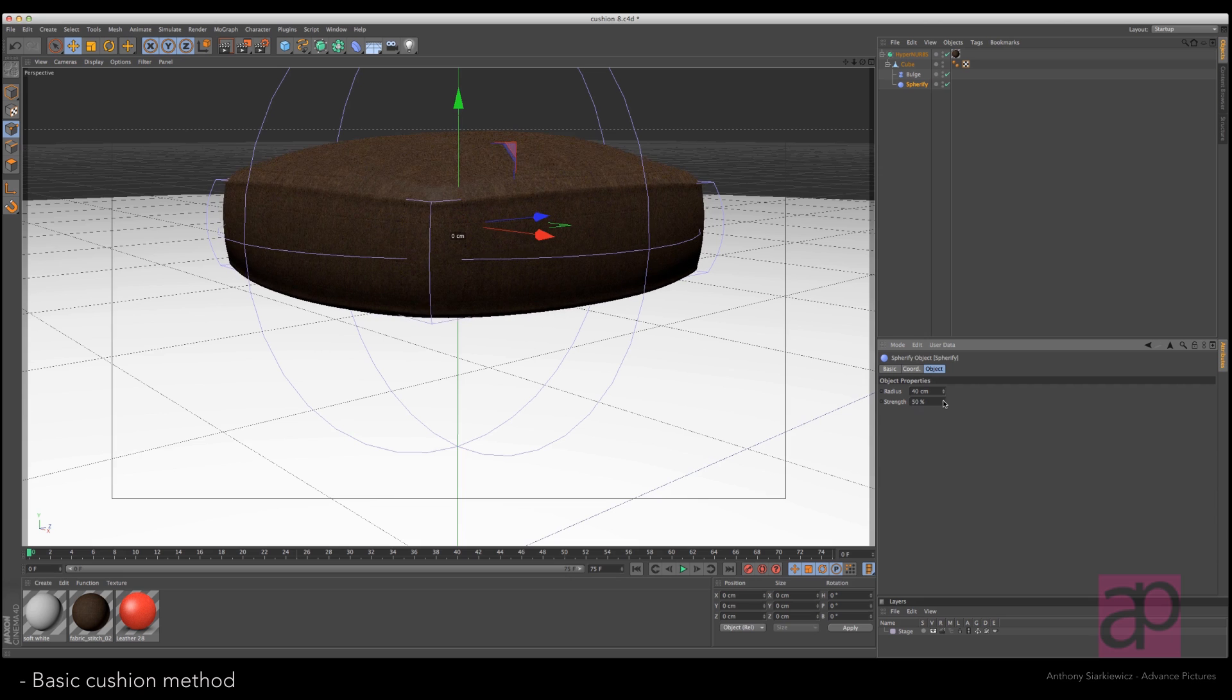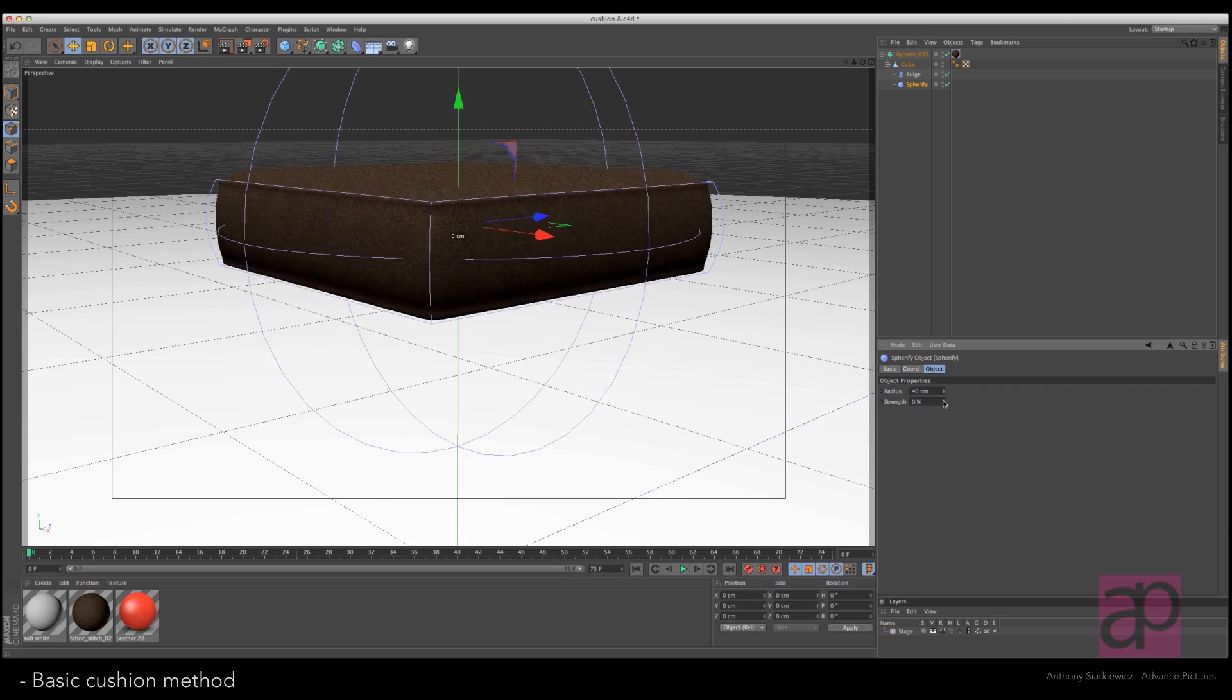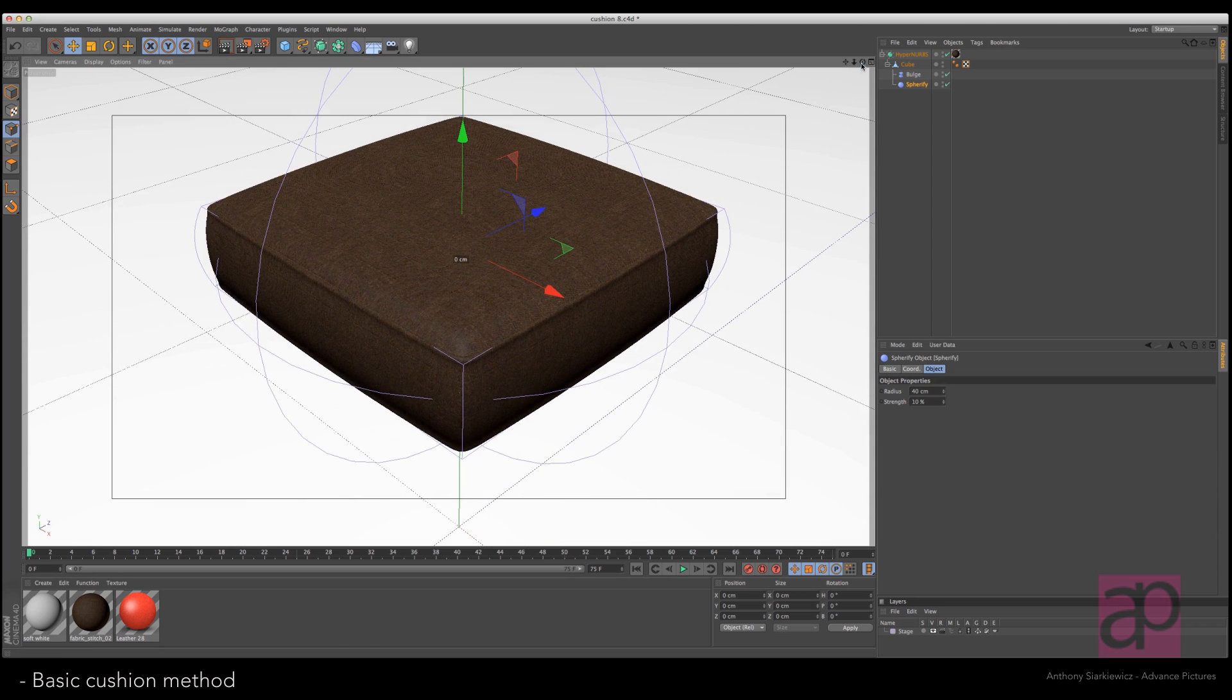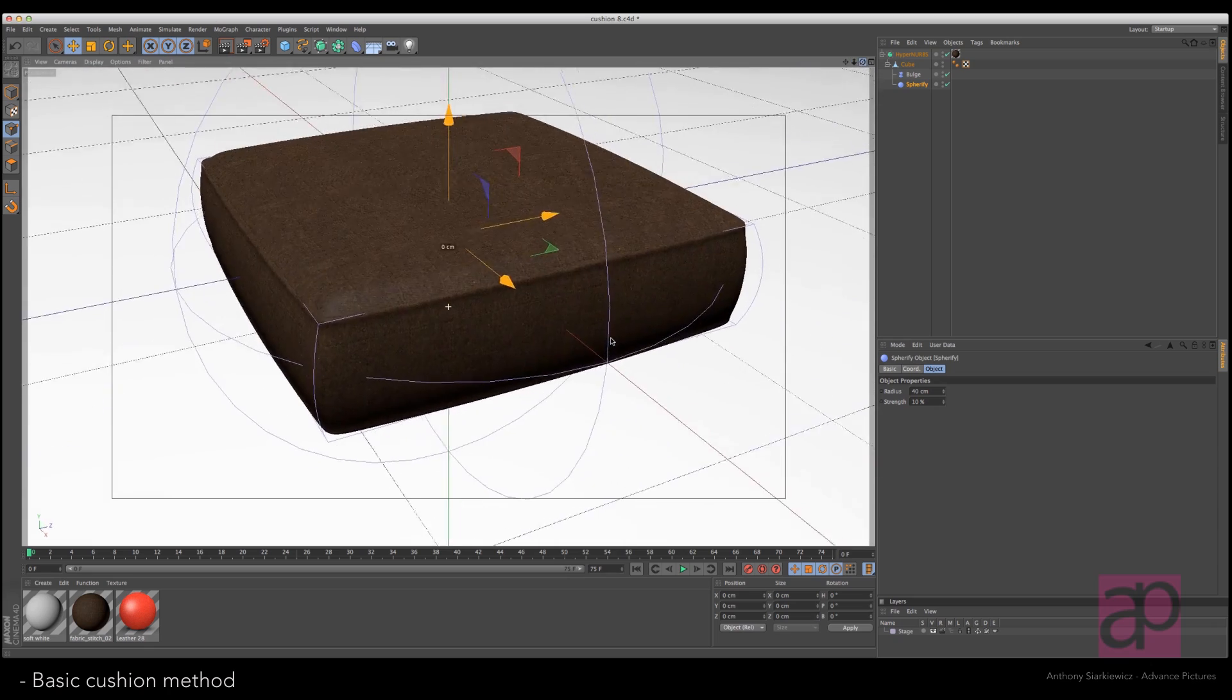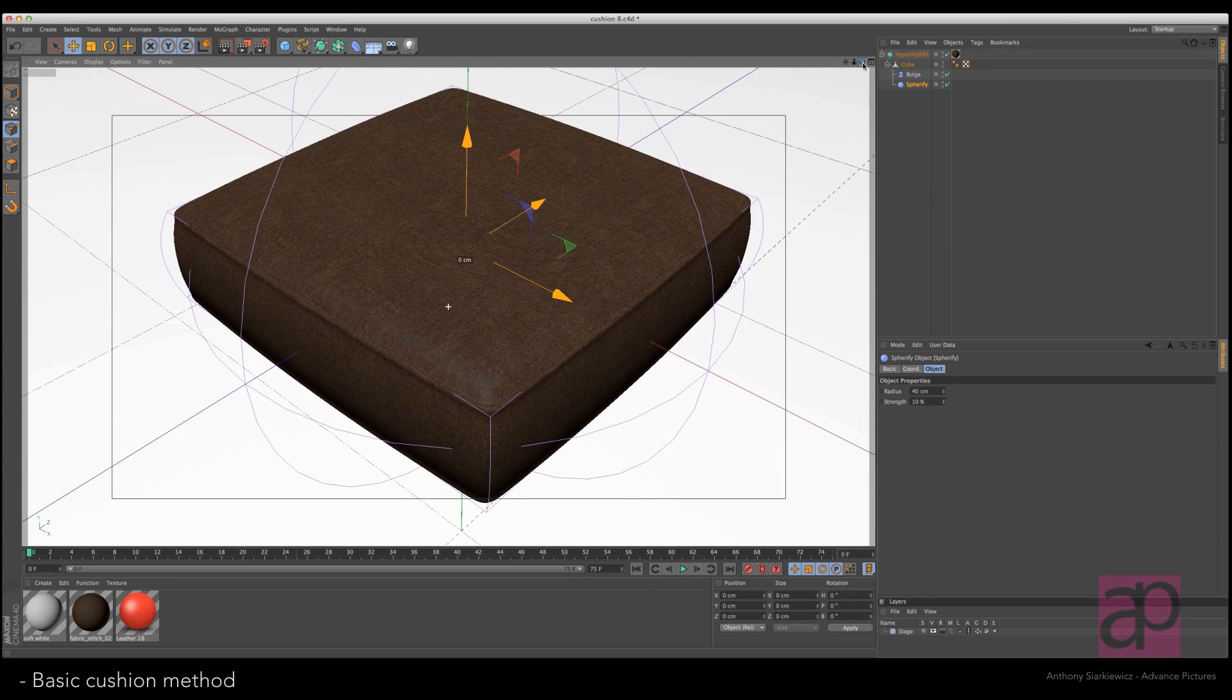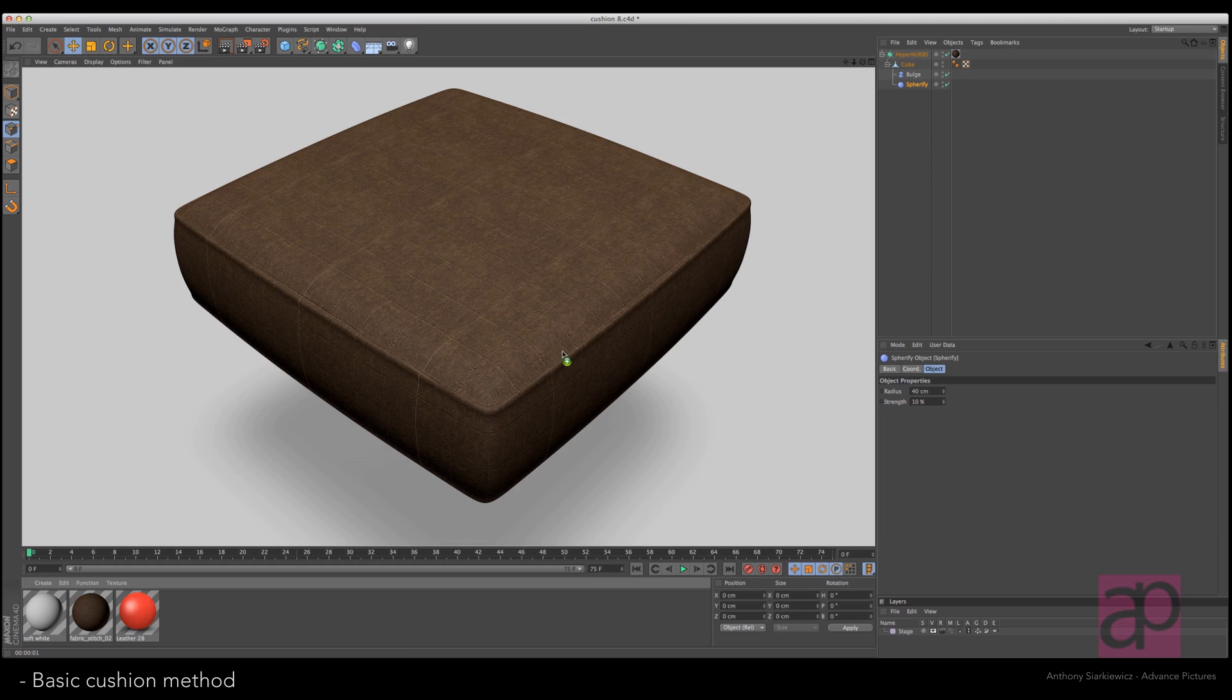And let's try the strength. As you can see, it can get pretty puffy. We don't want that much, just a little bit, just so the inside of the pillow has a little bit of bulge, so that a little bit of roundness, so it looks real in terms of comfortable.